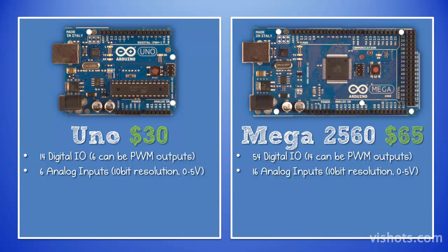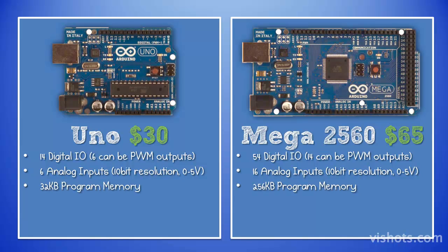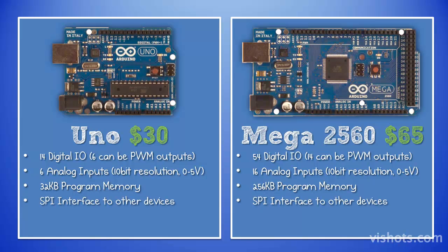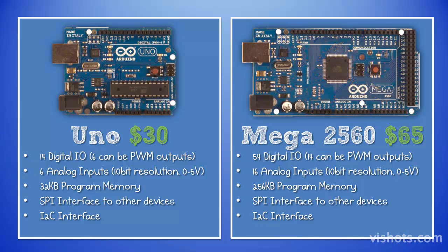The Uno has 6 analog inputs, and the Mega has 16 analog inputs. Both boards have 10-bit resolution analog in between 0 and 5 volts. The Uno has 32K programmable memory, and the Mega has 256K programmable memory. Both boards have SPI interfaces which can interface to other devices, and both have I2C interfaces as well.